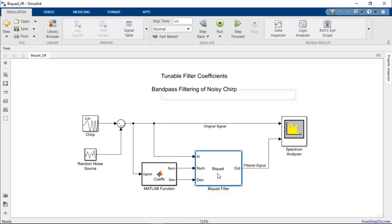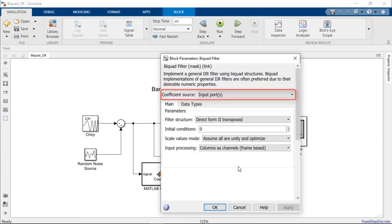Inspecting the biquad filter further, we can note the coefficient source is set to input ports, allowing the numerator and denominator filter coefficients to be tunable at runtime.